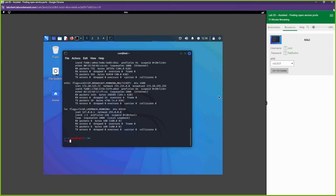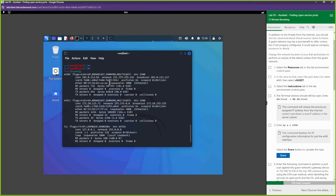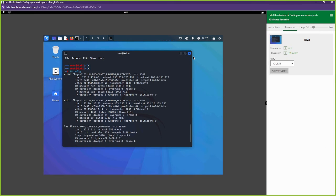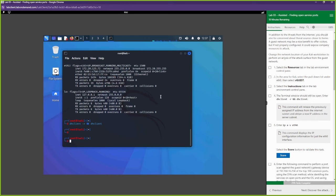Now we need to refresh our connection using the `dhclient` command. This refreshes the connection we just switched with updated IP information - it communicates with the new DHCP server. When you first connect to a network, you need to get an IP address. Your DHCP server, which is built into your router, assigns that. That's what we're doing - asking the new DHCP server for an IP address.